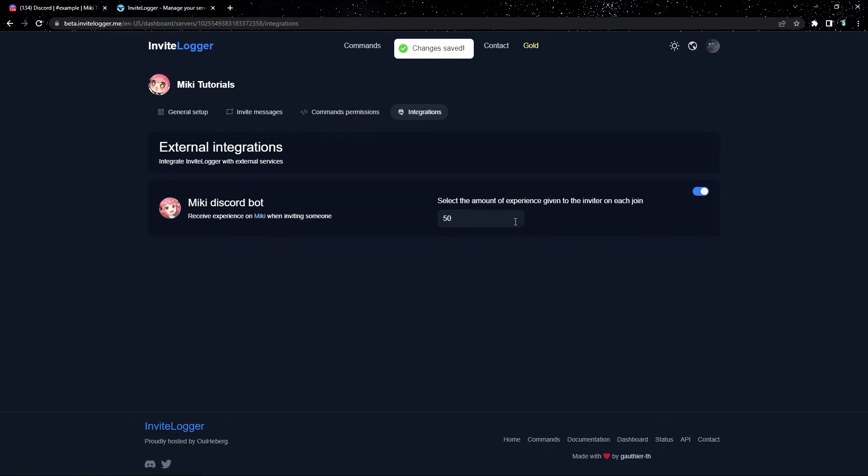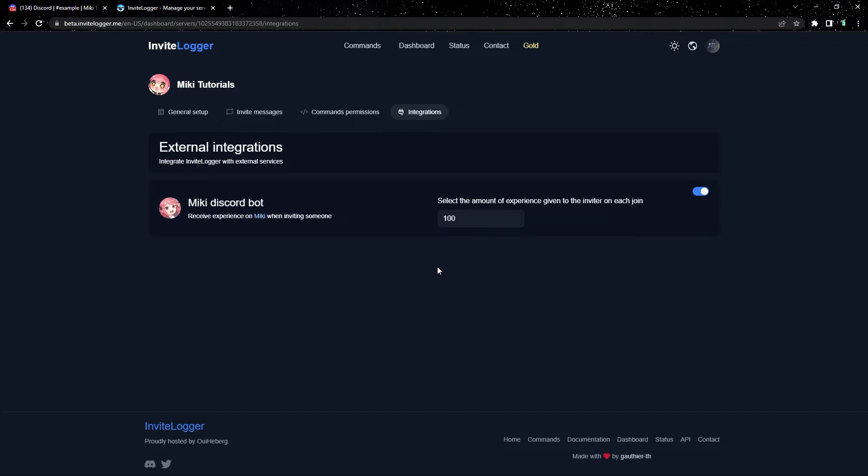Now we get to decide how much experience the user should get after each person they invite to the server. Now for my example, I'll choose that the inviter gets 100 experience. You get to set it to whichever you'd like. And that's it. Once you've finished, it automatically saves, and you're done.